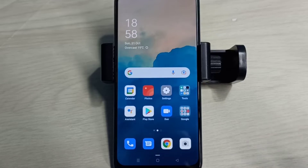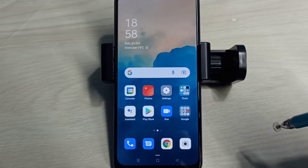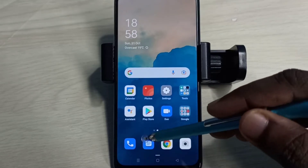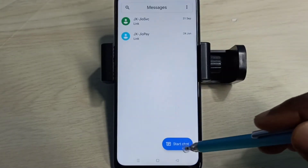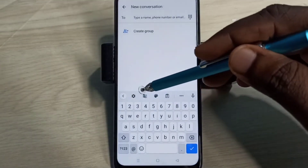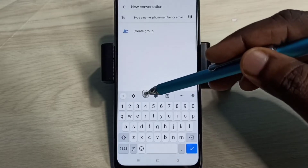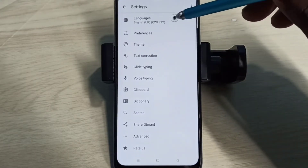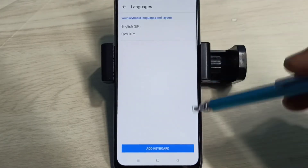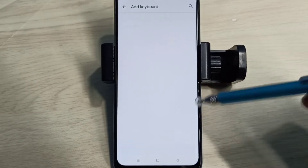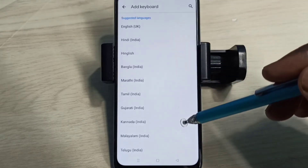Hi friends, this video shows how to change keyboard language. Open the Messages app, tap on this icon, then tap on Start Chat. Then tap on the keyboard settings icon, then select Languages, then select Add Keyboard.